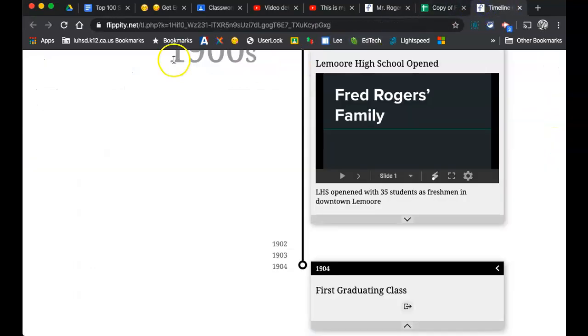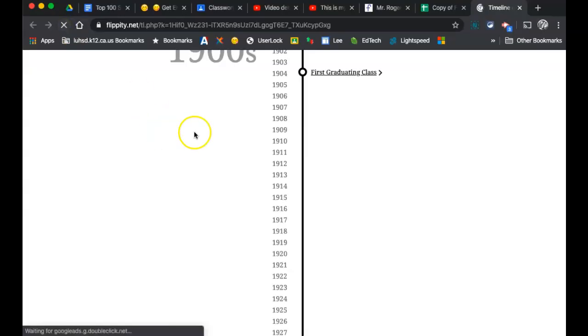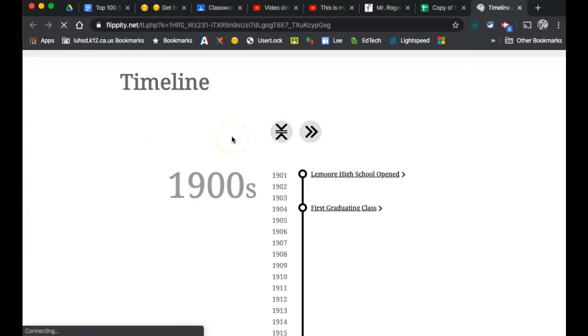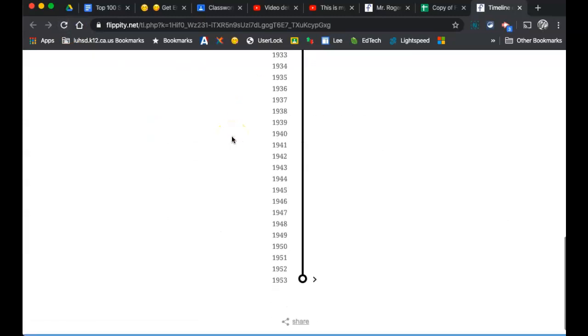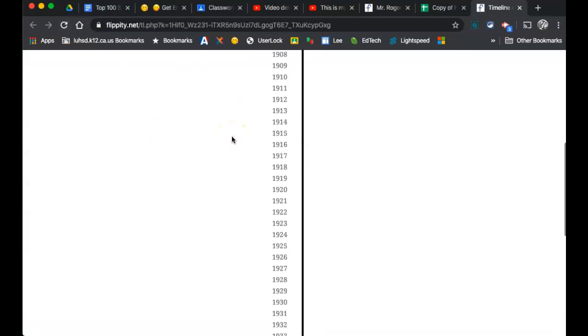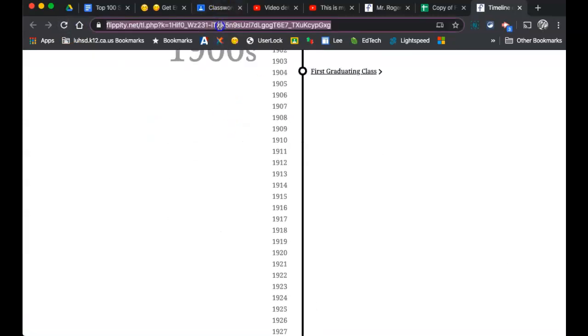I can go look at the timeline again, hit refresh and make sure it's looking like I want it to. So when I'm done with this timeline, what do I do? I give this to the students.